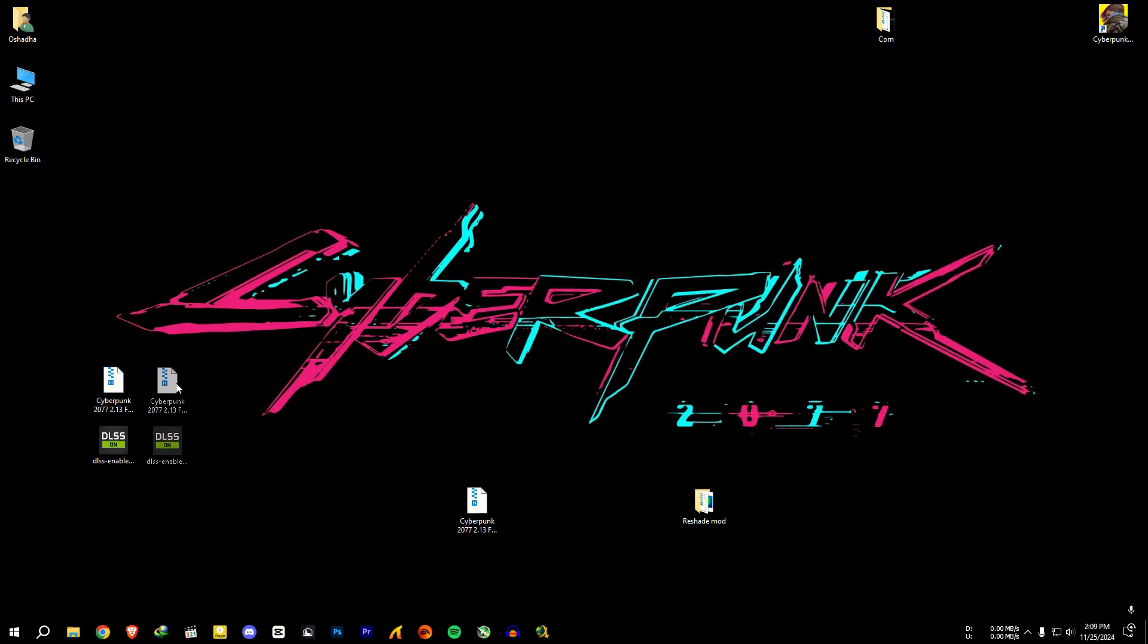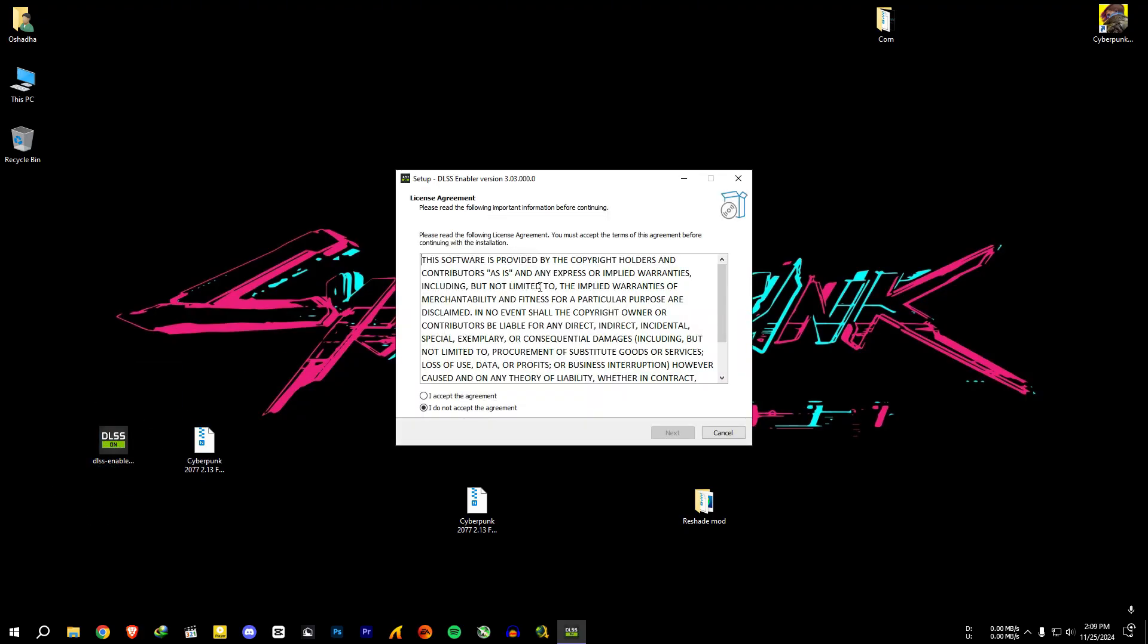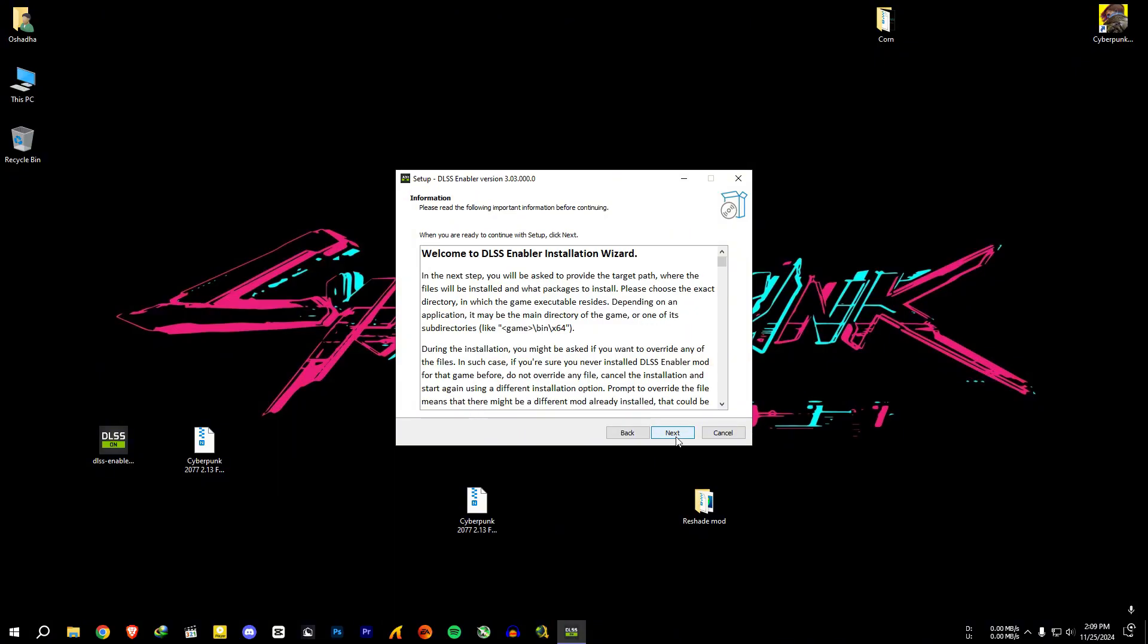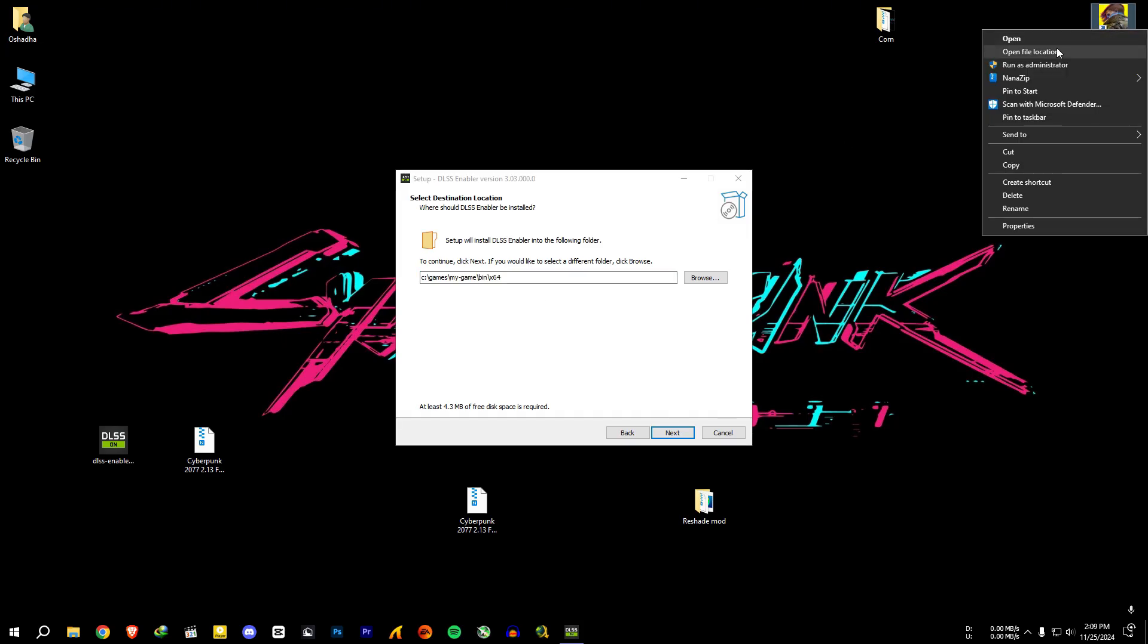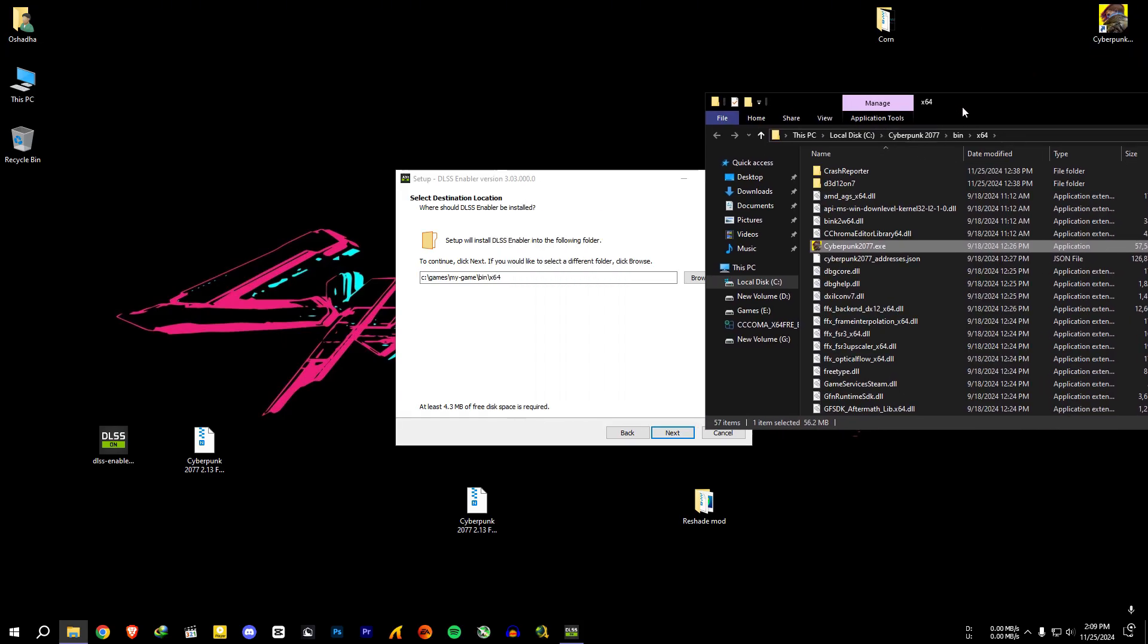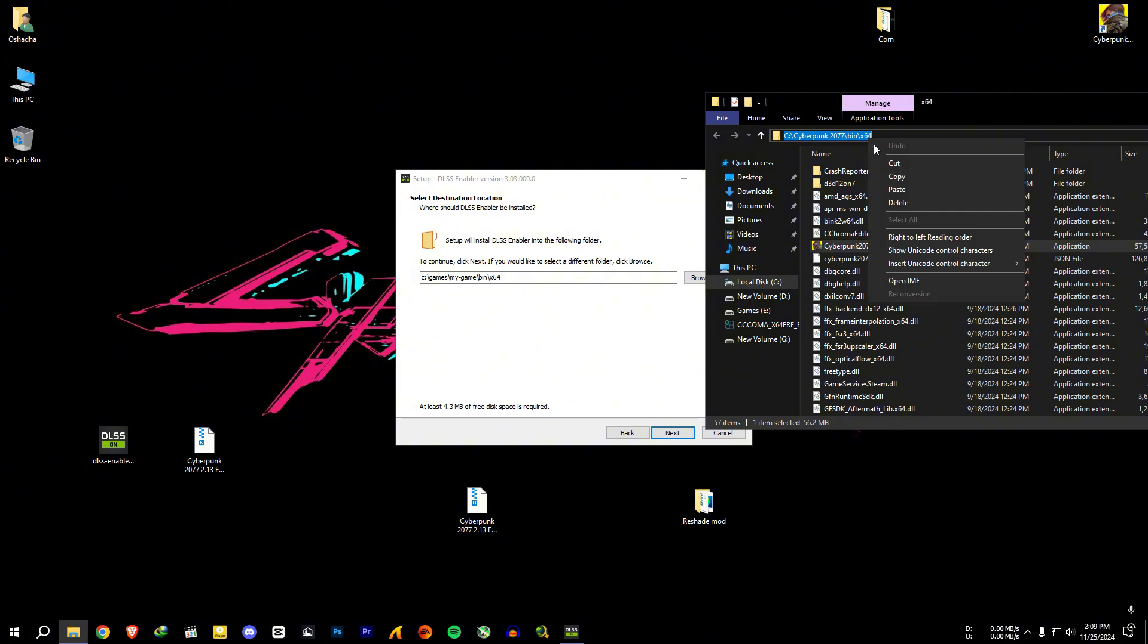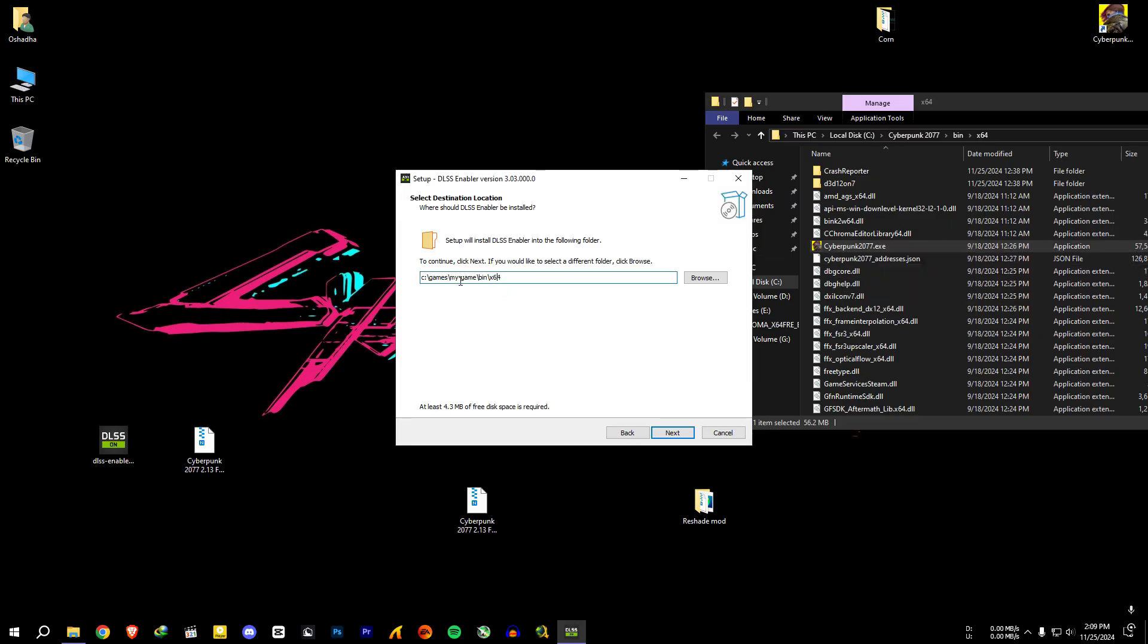For the frame generation, we will use DLSS enabler. So open DLSS enabler, accept, next, next. For the installation path, go to your Cyberpunk install location and copy this path right here. Paste it here and hit next.